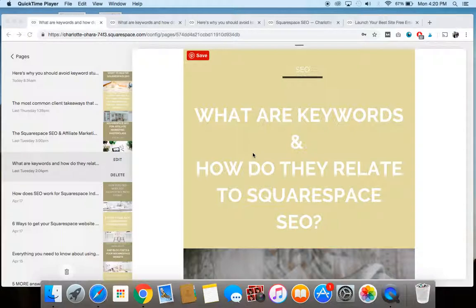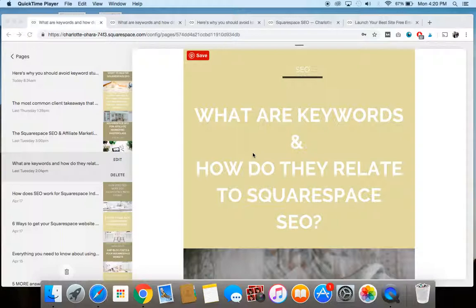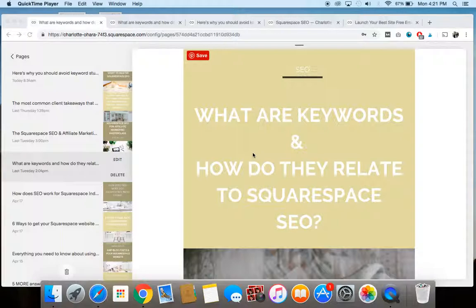And people seem to have this really incorrect, in my opinion, view that keywords are really hard to understand. They're a very confusing topic when in fact they're actually quite a simple process. So my goal with this video tutorial and the blog post that goes along with it, which you can read, is to show you about keywords and let you know exactly what role they play in Squarespace SEO so that you can be confident when you're using them on your own Squarespace website and you can start seeing some really good results with SEO.